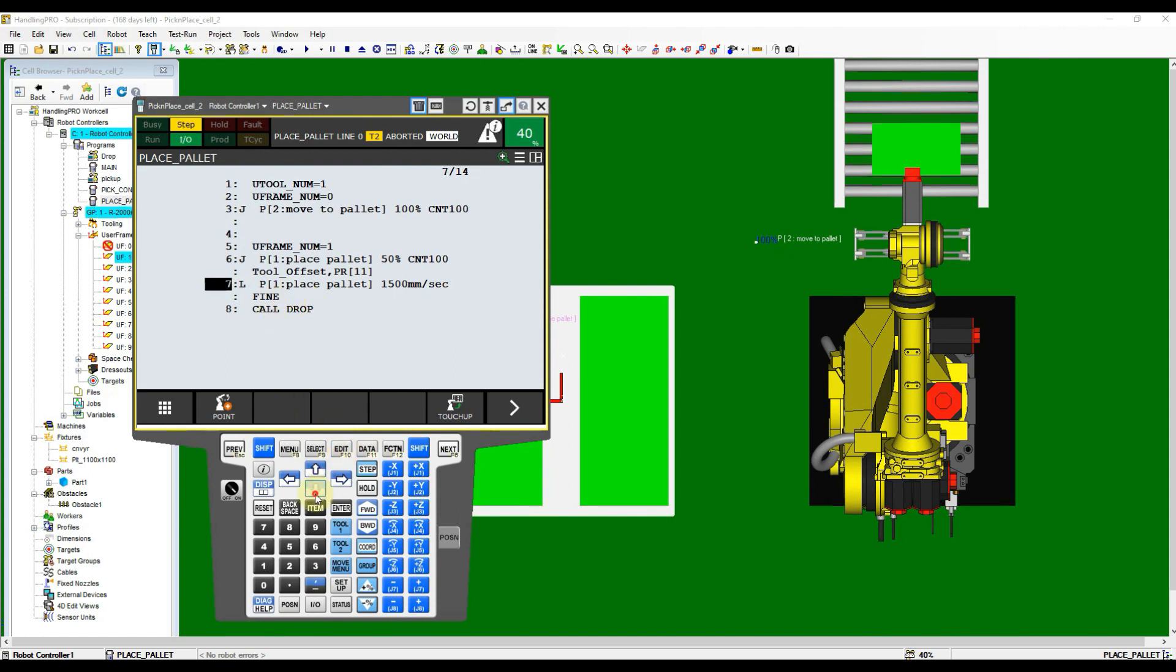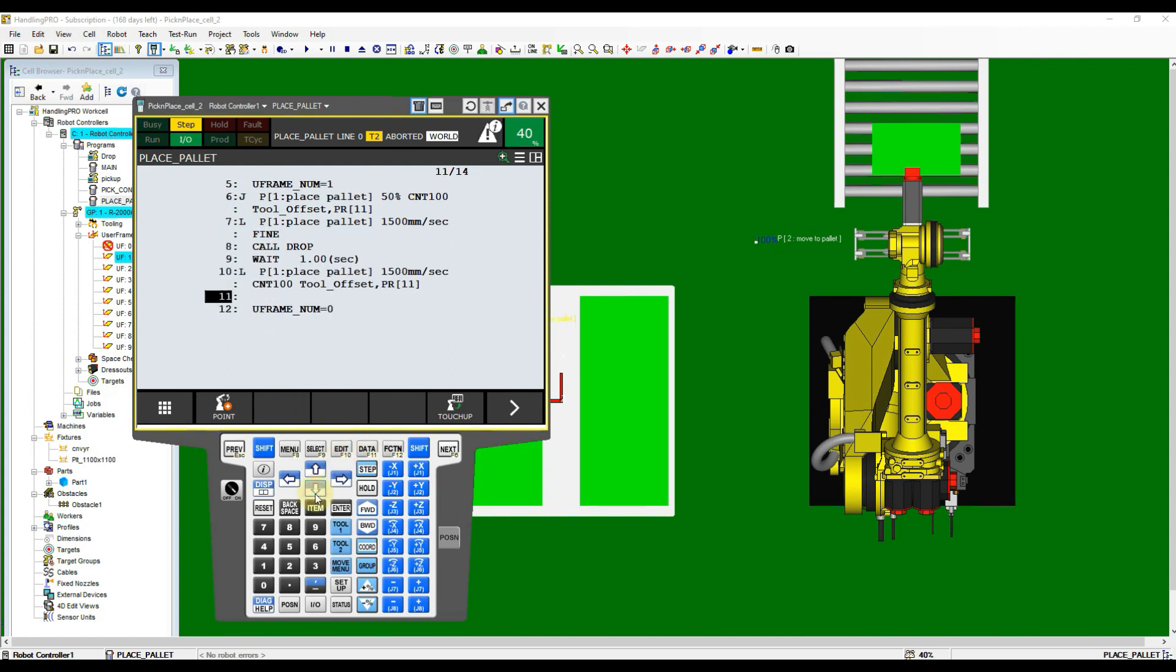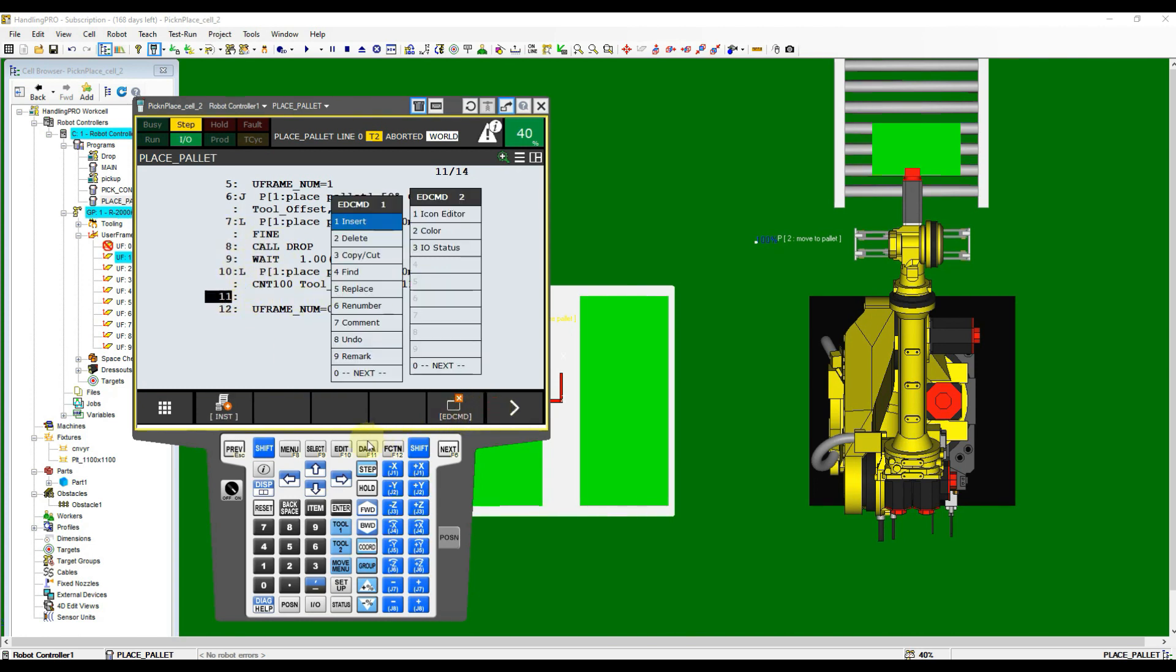Now back to the program and add few lines after Retract Motion instruction. Normally we place up counter after the Job Complete cycle.